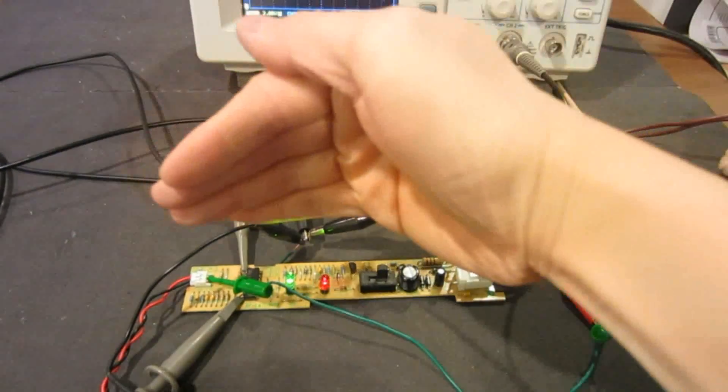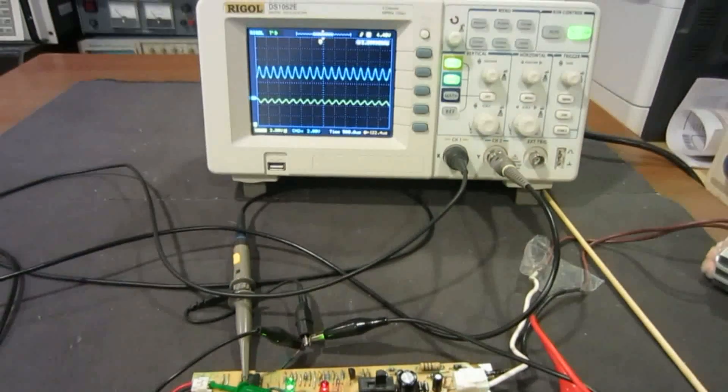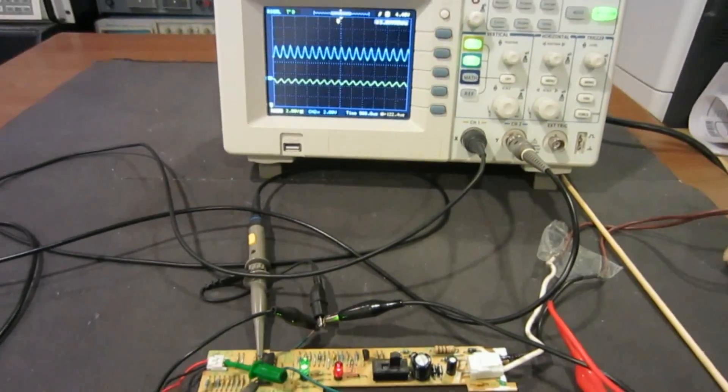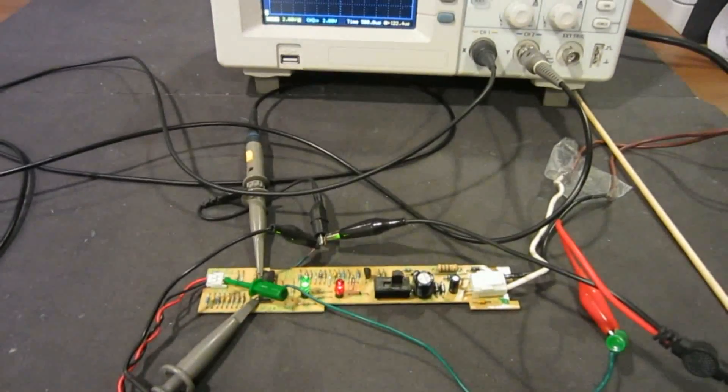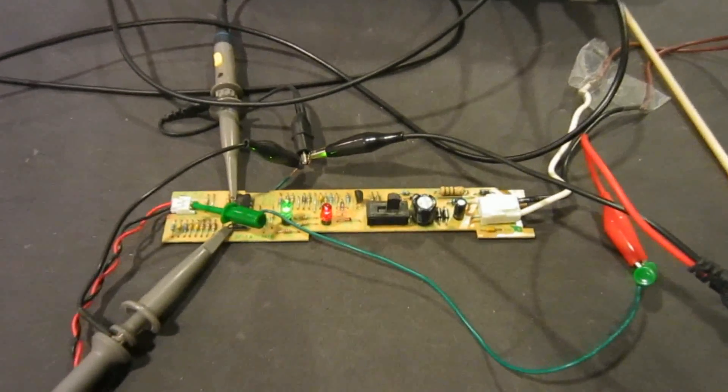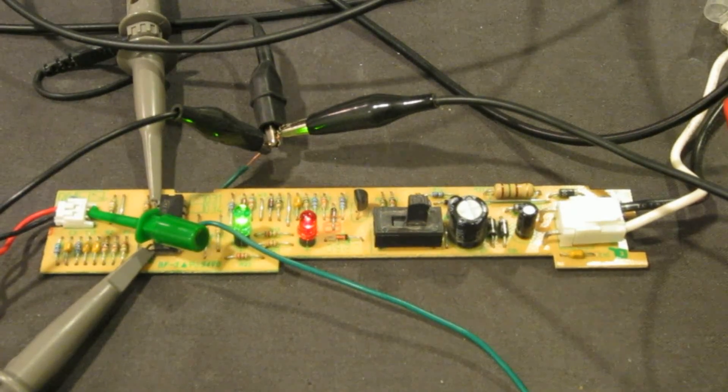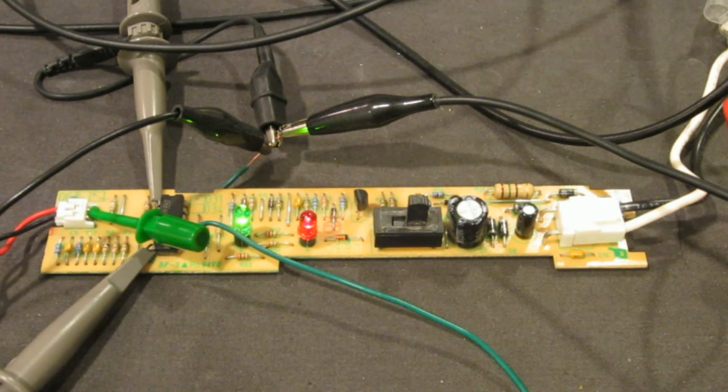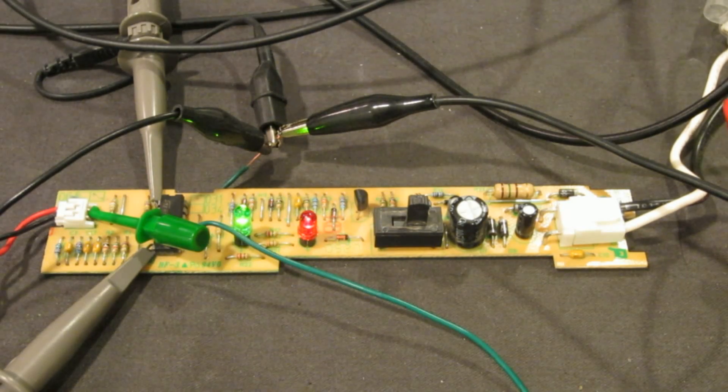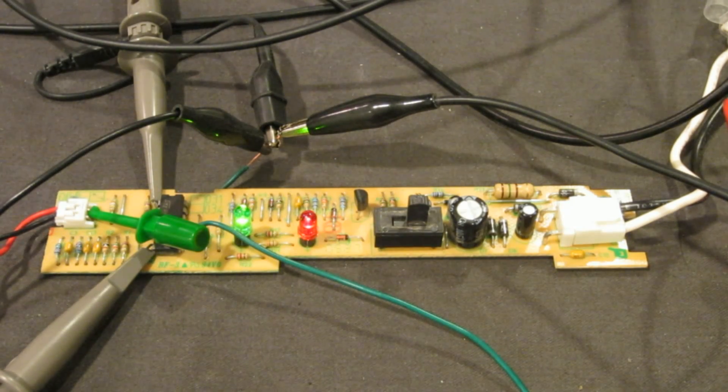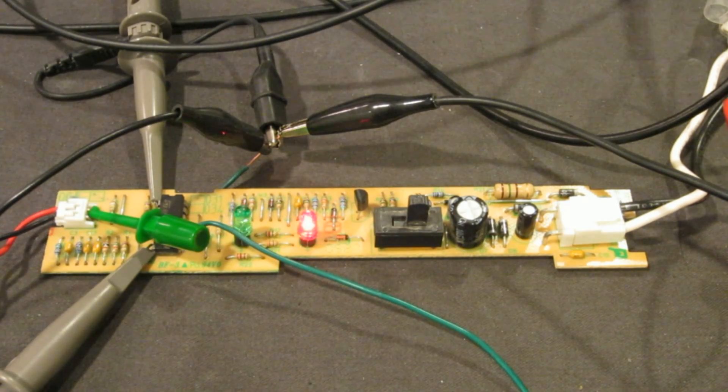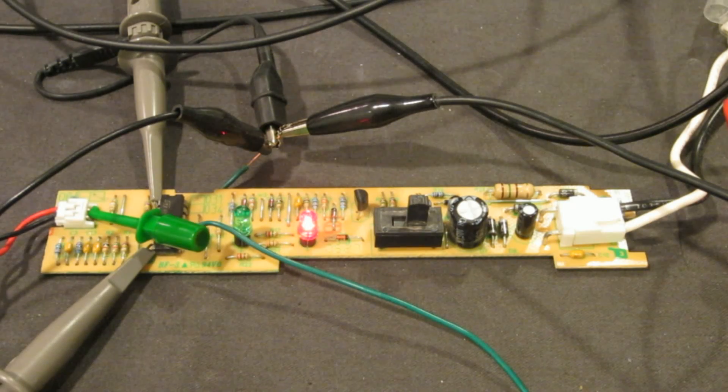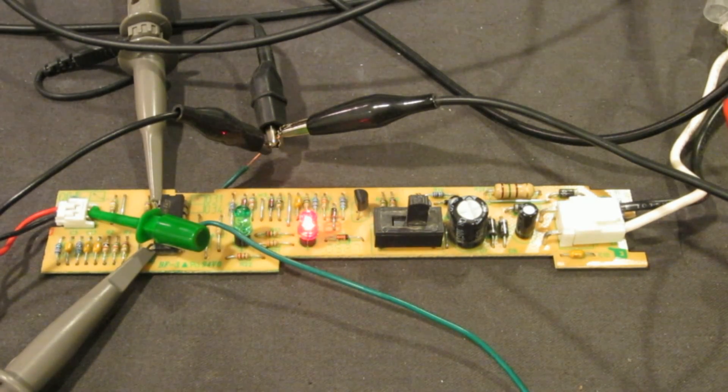And you notice that actually the green light is still on. That's because the amplitude right now is relatively low. So if I increase the signal amplitude, you'll see that right now it's 20 millivolts. Let me go to 30, 40, 50, and now you see that actually the red light started lighting up.